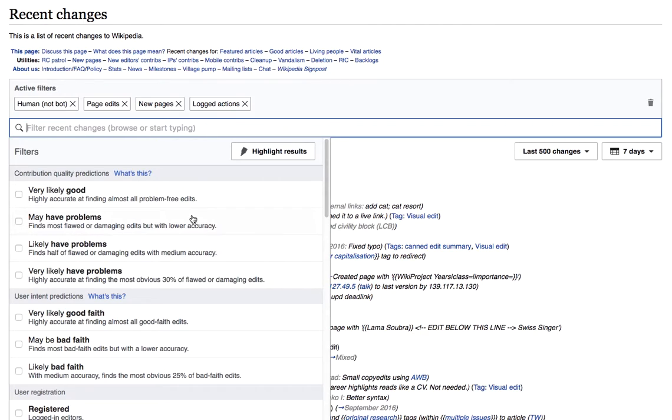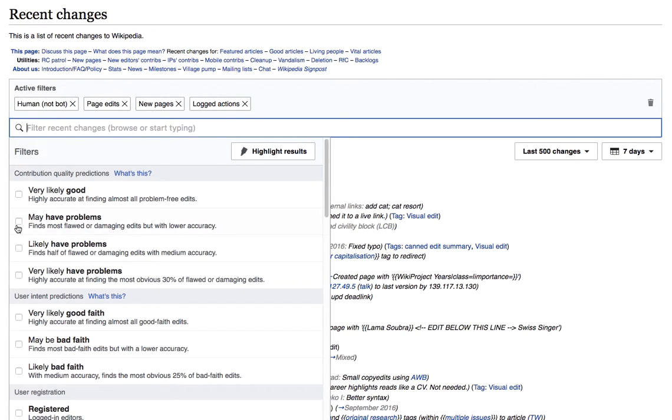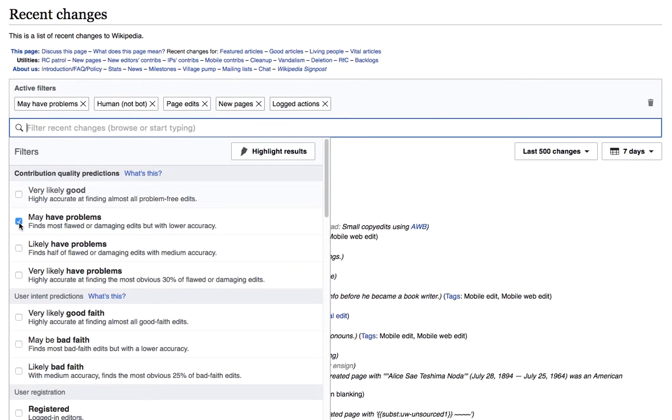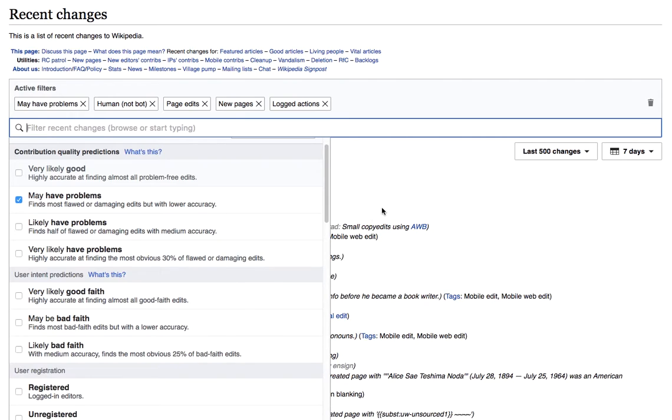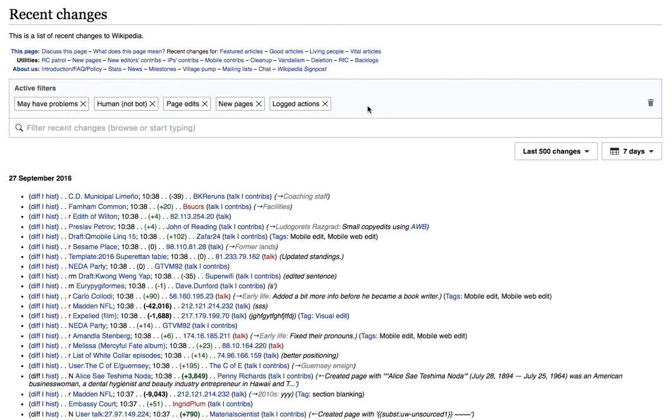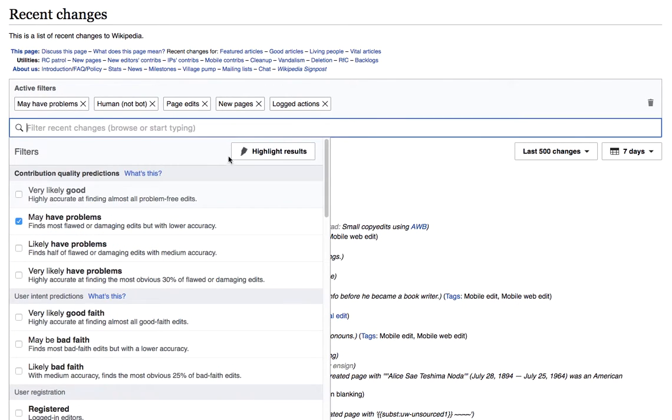The first example is a simple one of how you might use the ORES tools as a vandalism finder. I'm going to pick the broadest of the quality filters to find edits that may have problems. I see that I still have a lot of edits in my results, so I'm going to cut down my sample by filtering further for edits that may be bad faith.